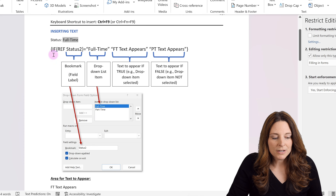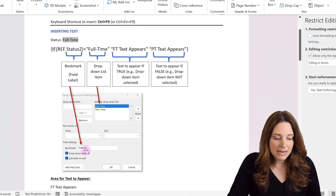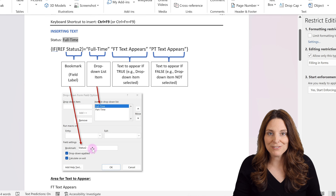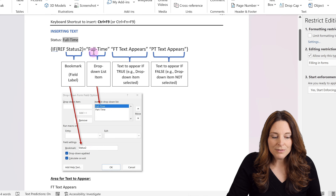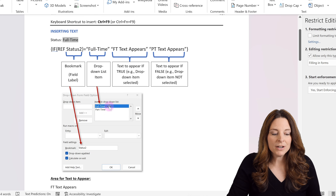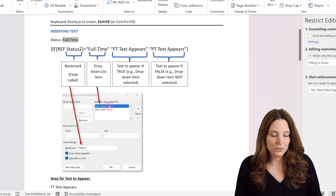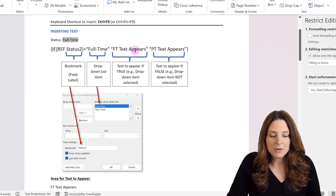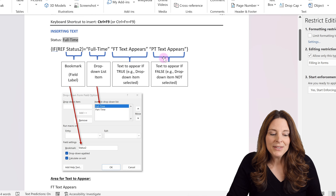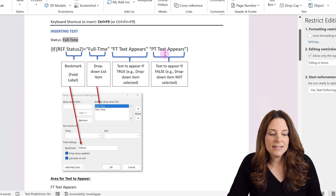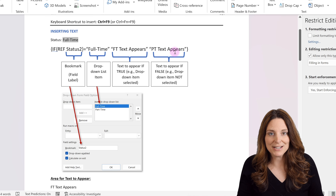We're going to insert that field code and reference status2, which is what we've labeled or named our bookmark field in the field property. Then we say equals, quotes, full-time — typing exactly, case-sensitive, the drop-down list item we want to identify. Then the text in between quotes that we want to appear if it's true or selected, then a space, another set of quotes, and then the text to appear if it's false — in this case, if part-time is selected.